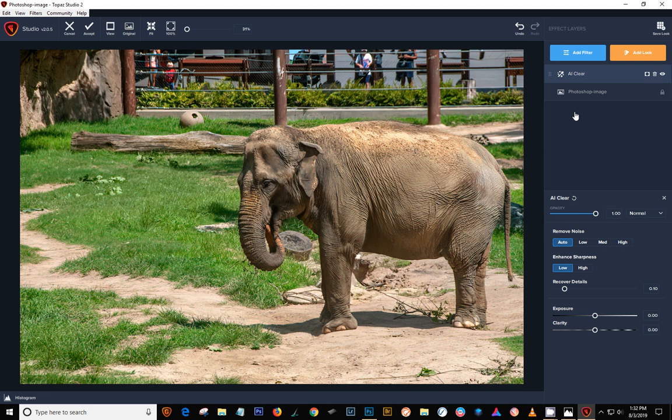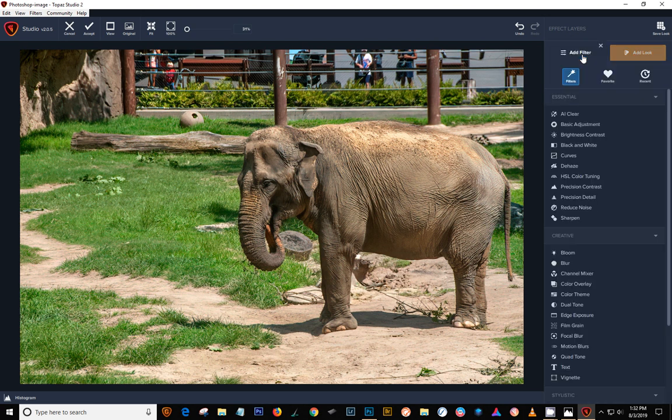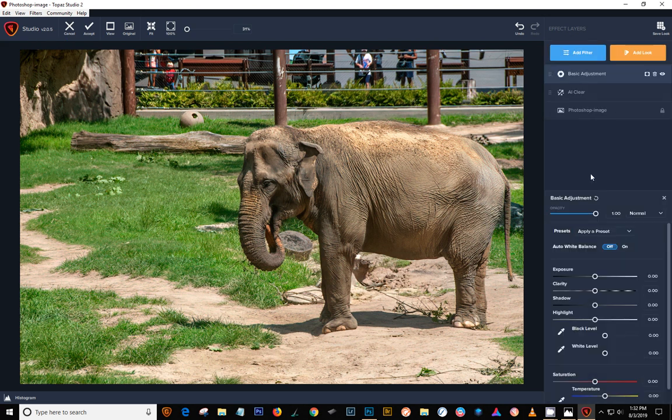I still love AI Clear. I have AI Sharpen and it's wonderful and AI Clear is included in it also. But I still love having it right here in Studio so I don't have to pop out and do all this other stuff. I like being able to do everything right in one interface.